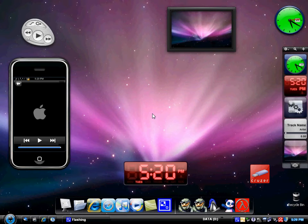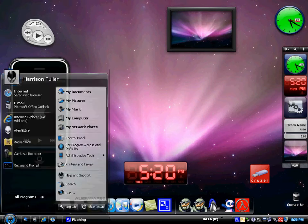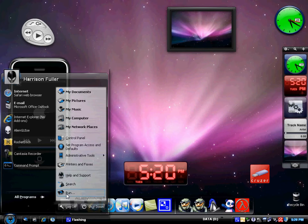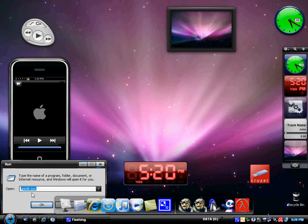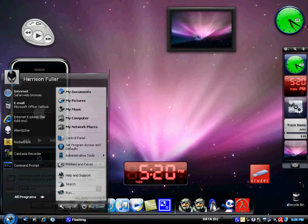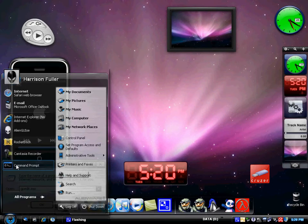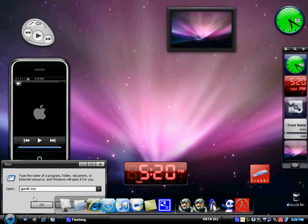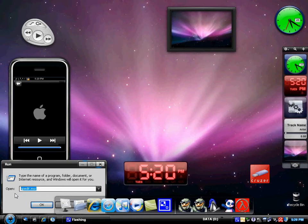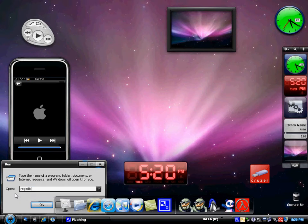So first you want to go into your start menu and you're going to click run, so this will basically run a command. You can also go into command prompt, it doesn't matter so you can go into CMD if you want, but it won't matter. So what you're going to want to do is type in regedit, that's R-E-G-E-D-I-T. So once you've done that you want to click OK.